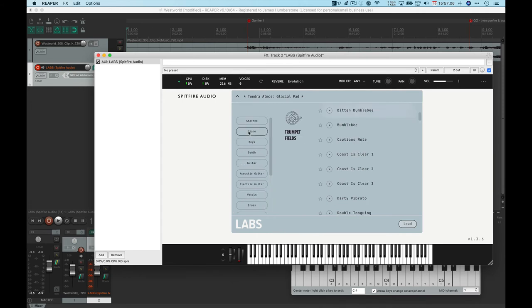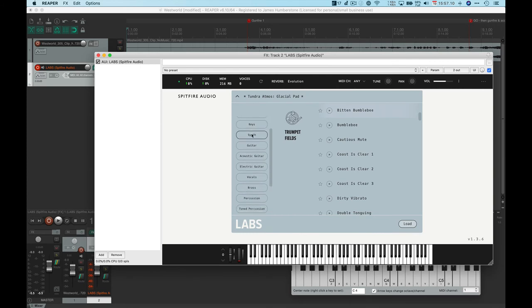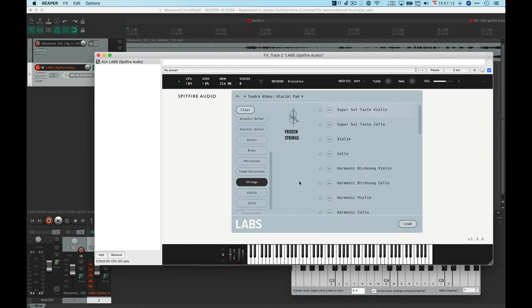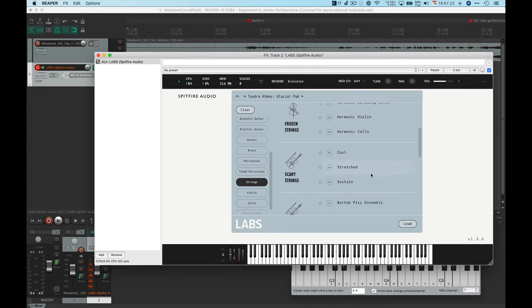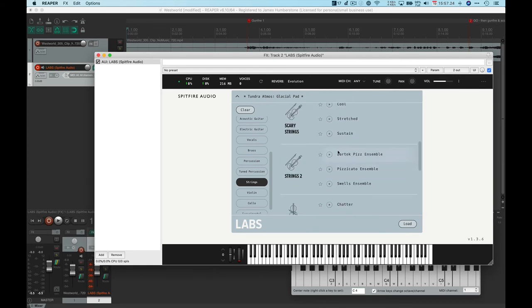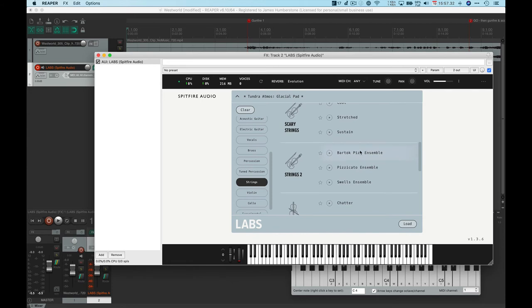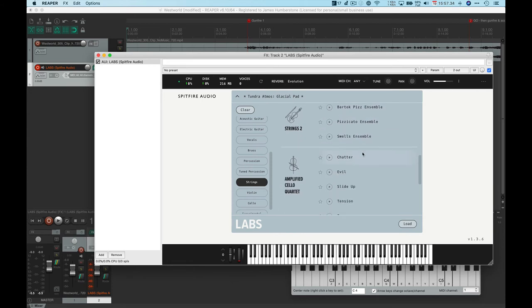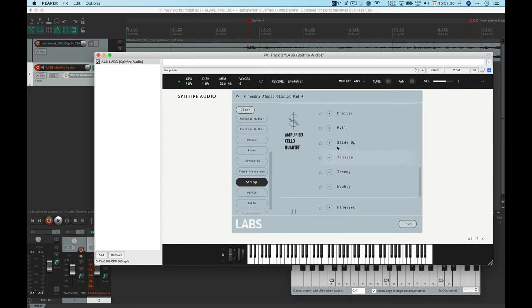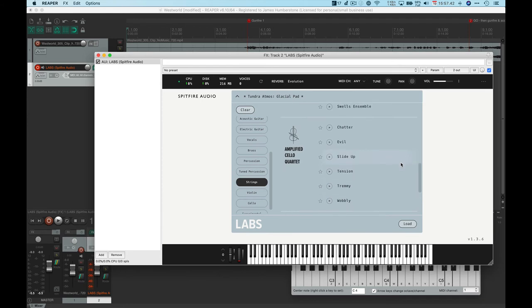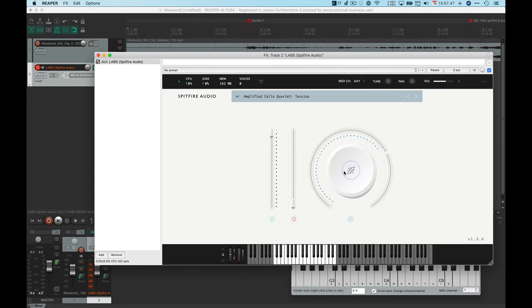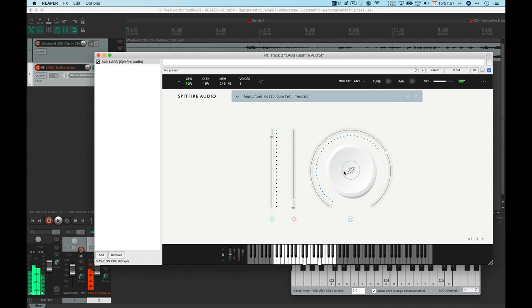I'm just going to go back into here and actually I think I will go to strings and see if I can find any extended string techniques. The saltasto was a good one earlier, that's quite a good sound for making us feel a little bit awkward. Harmonics are good as well. Bartok pizz ensemble, that's the pizzicato on a string instrument where you snap the string against the fingerboard, so that could be good for the gunshot actually. I'm going to go for tension. Brilliant.